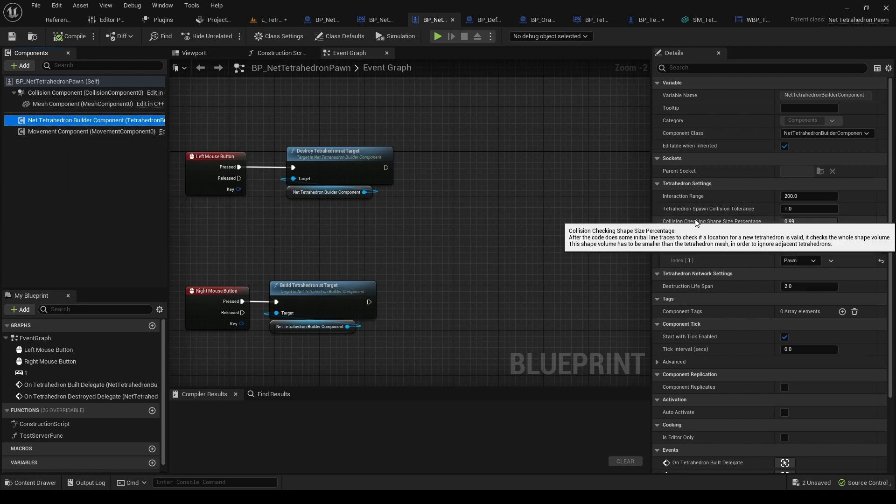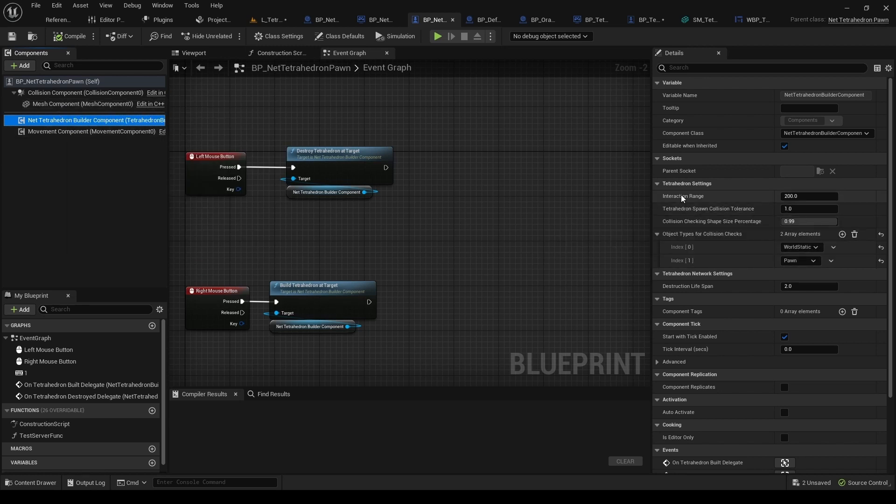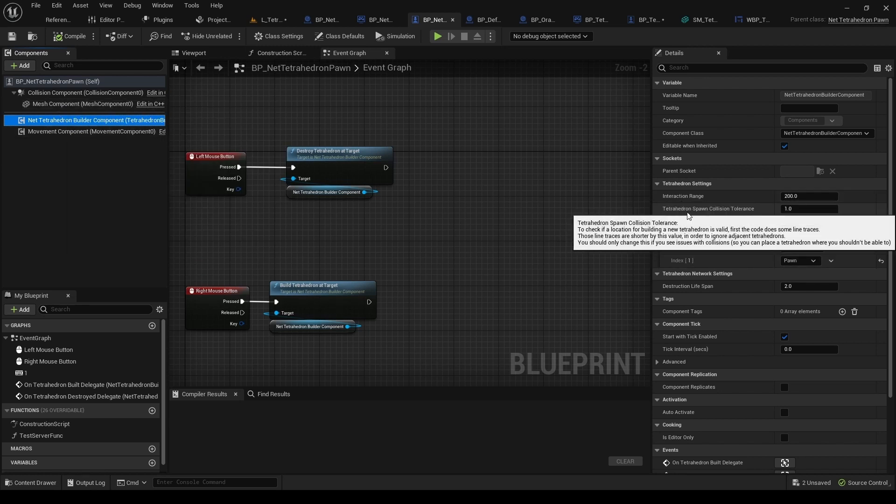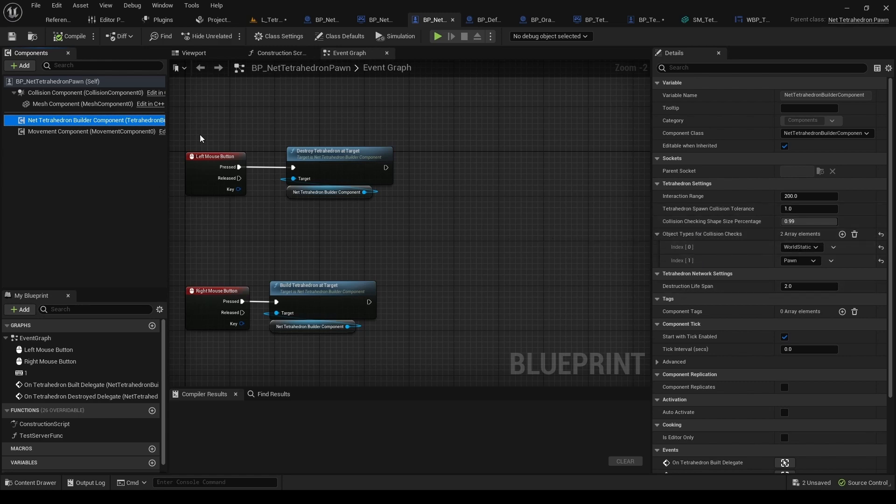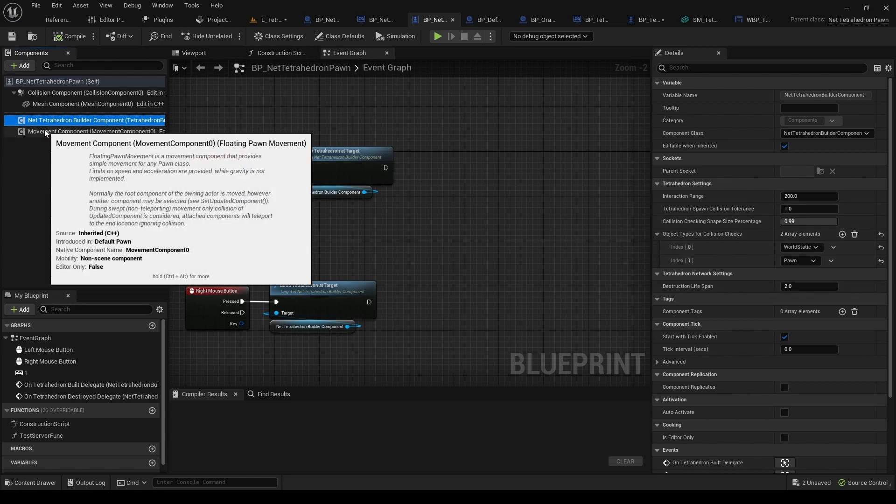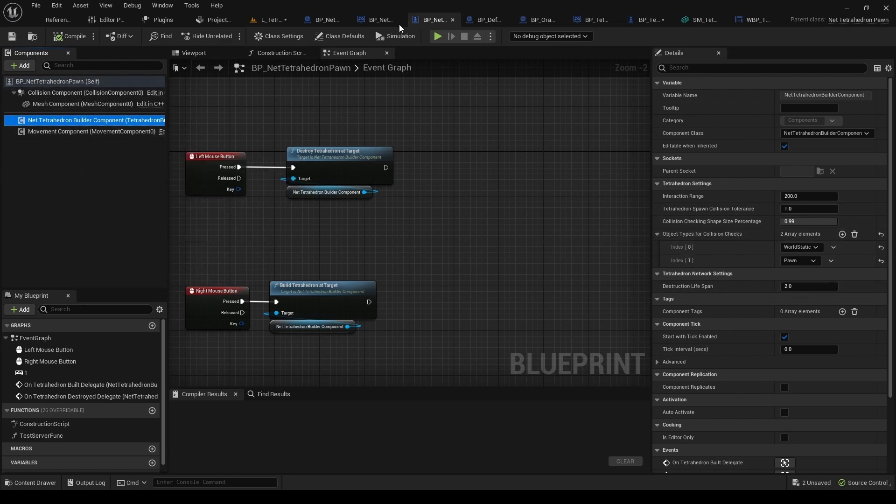Every setting has an extensive description, so you shouldn't have issues with understanding those.